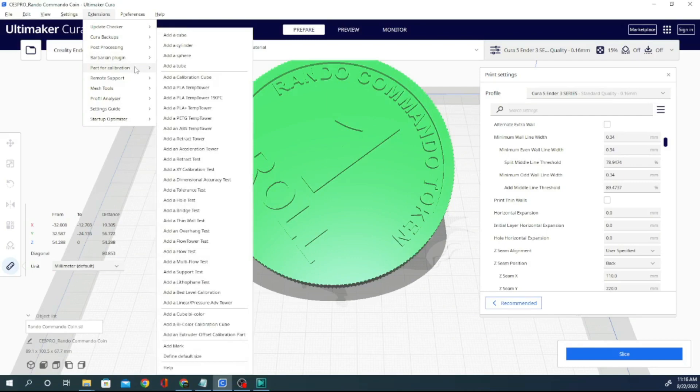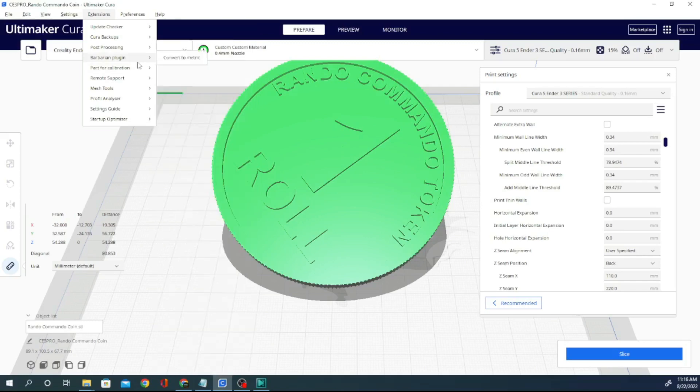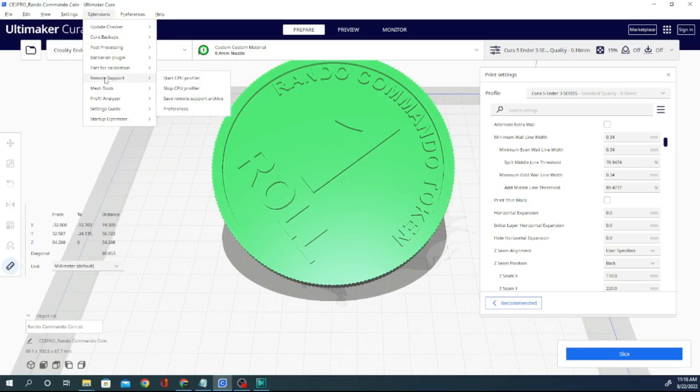You can add a cube, a cylinder, a sphere, a tube, a calibration cube, temp towers, different temp towers, retraction towers, acceleration towers, XY calibration tests, add a hole test, add a bridge test, add a thin wall test. All sorts of cool stuff that you can print to test your printer's accuracy.